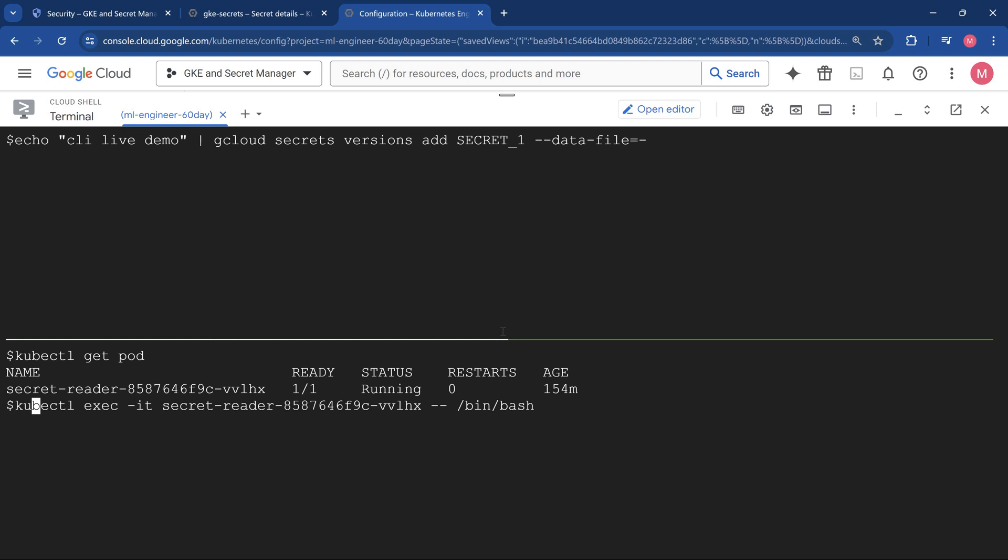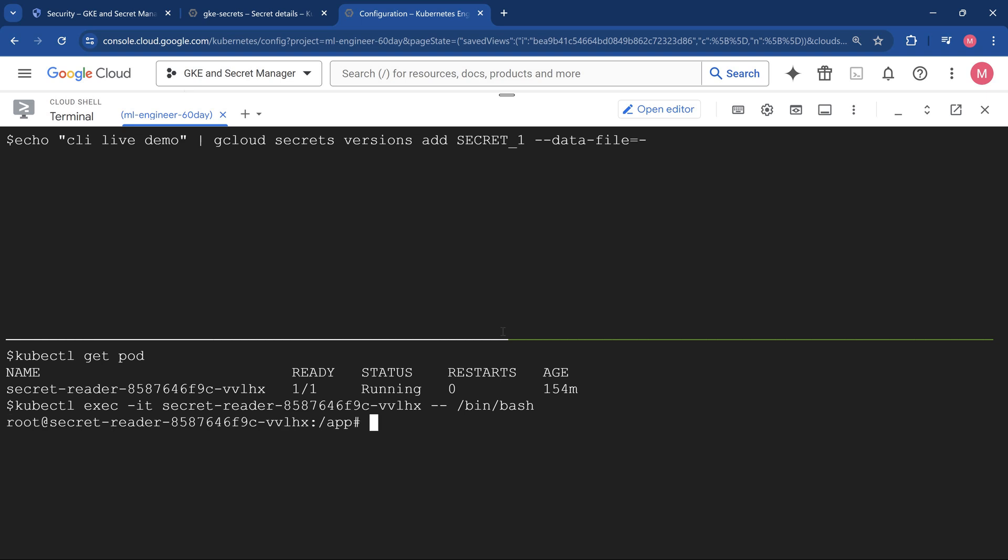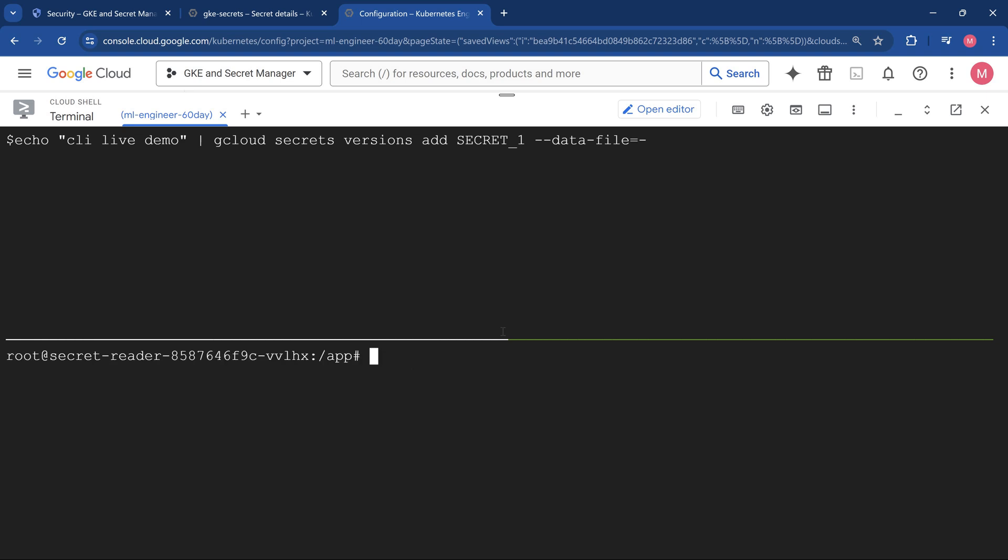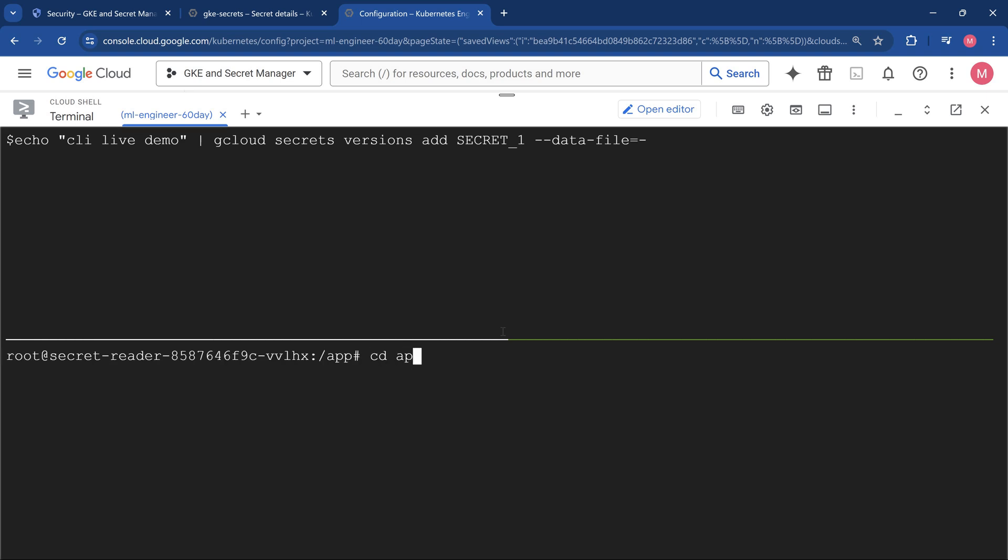Now I have a small deployment which is running, secret reader. If we get into that Kubernetes cluster, sorry into that container, using this execute command, we should be able to see the values of it.